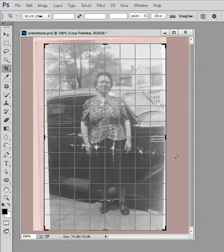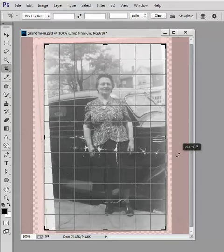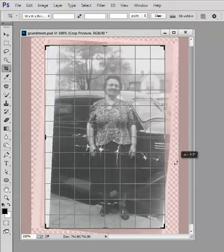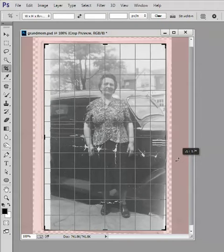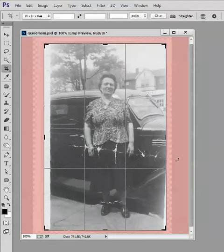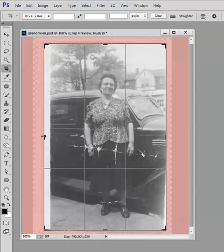If I click I get all of these grid squares and if I rotate, the image rotates and it starts to straighten out. So at the point where it looks like it's straight to you, release the mouse and now you have a straightened image.